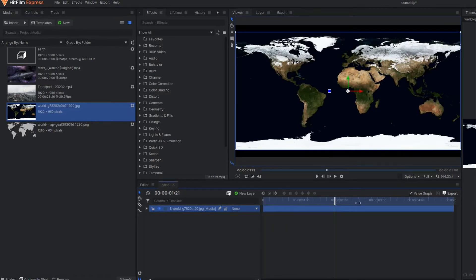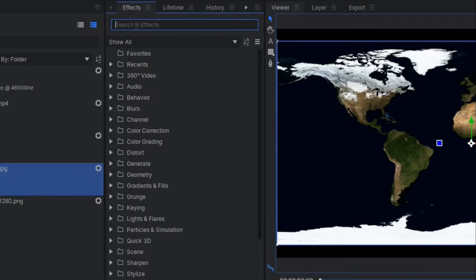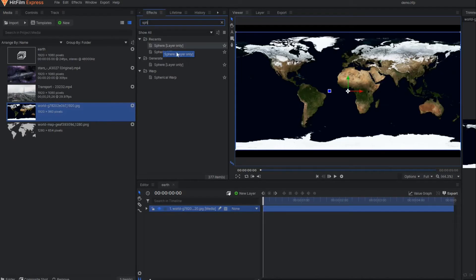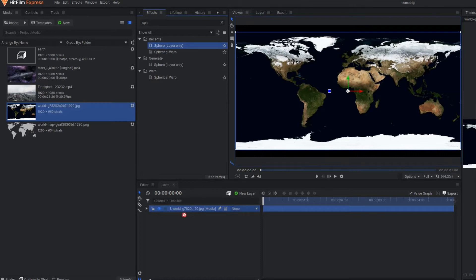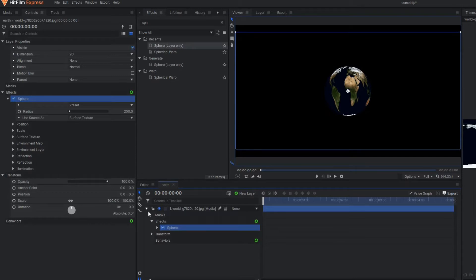This is a simple image of a world map. I'm going to apply one effect—go to the search and type in sphere. You can see this is a sphere effect. I'll just drag it and paste here. Once you paste here it looks like this.